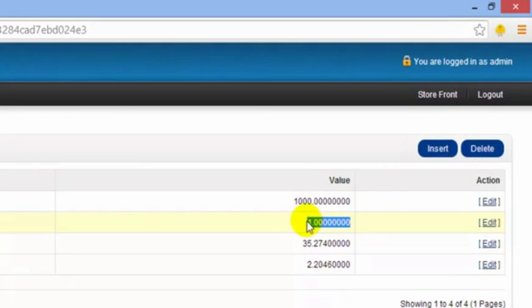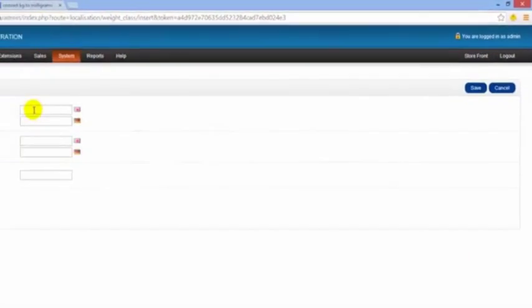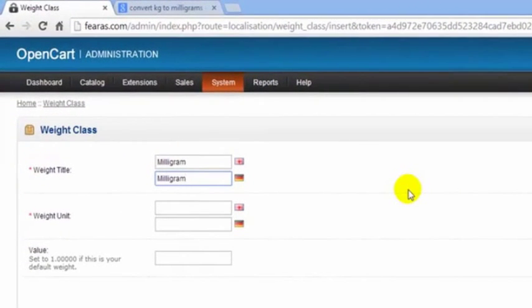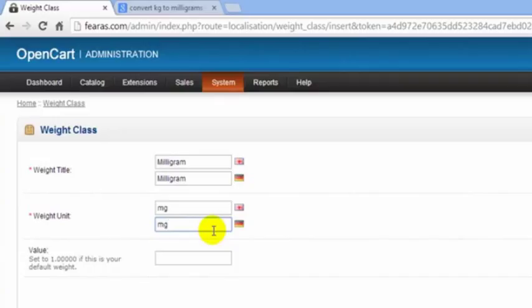So I'm going to insert a unit and I'm going to call this milligram. Now we have to give the weight unit an abbreviation, so we'll just give it mg. There's a standard for all these weight unit abbreviations. There's a link to show you those abbreviations. Next we have to put a value in here.